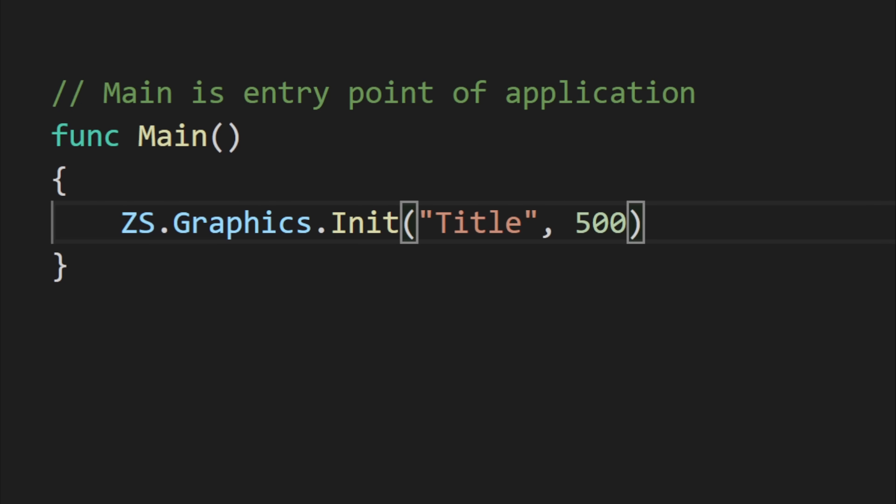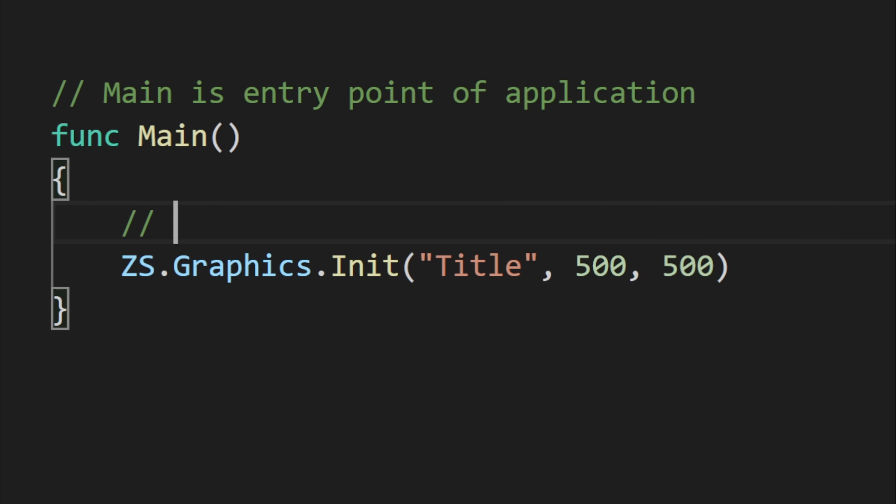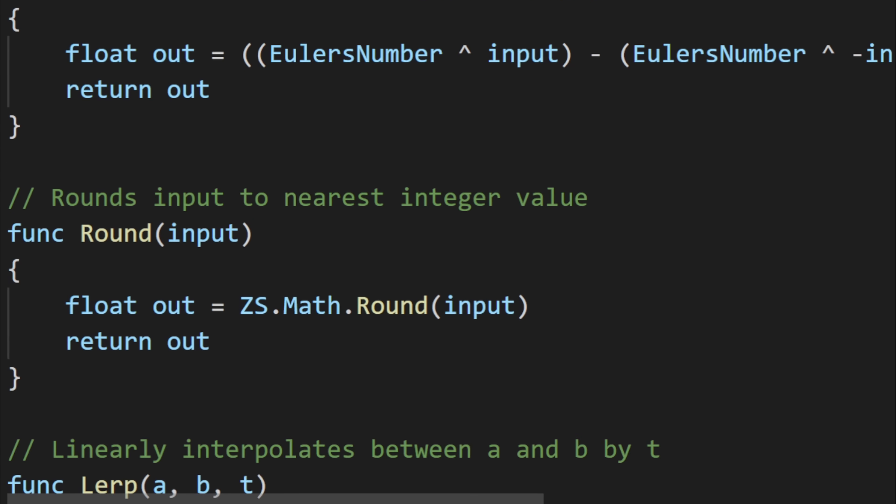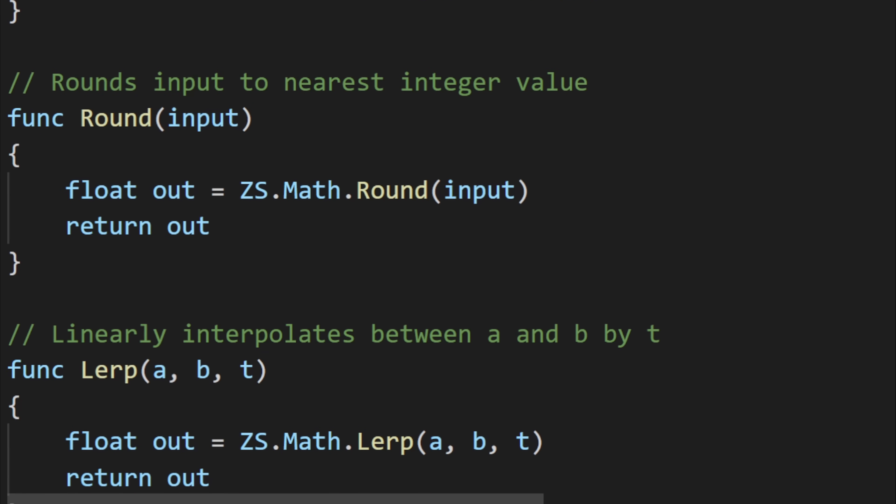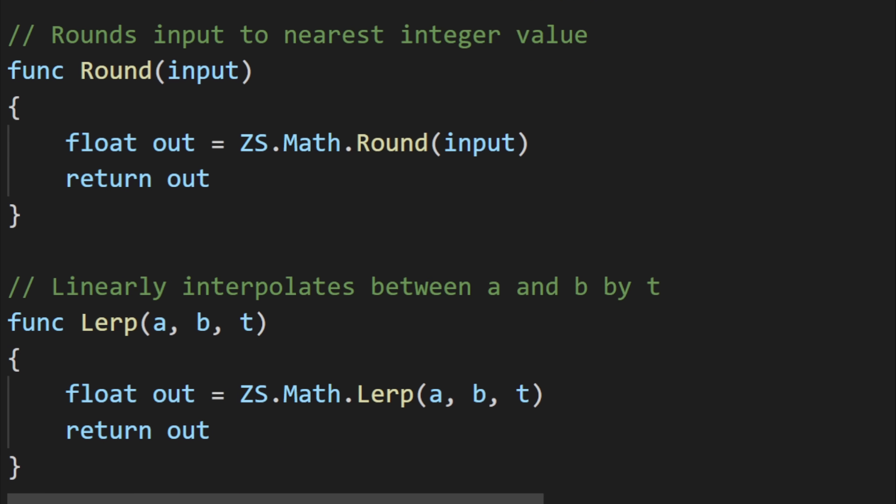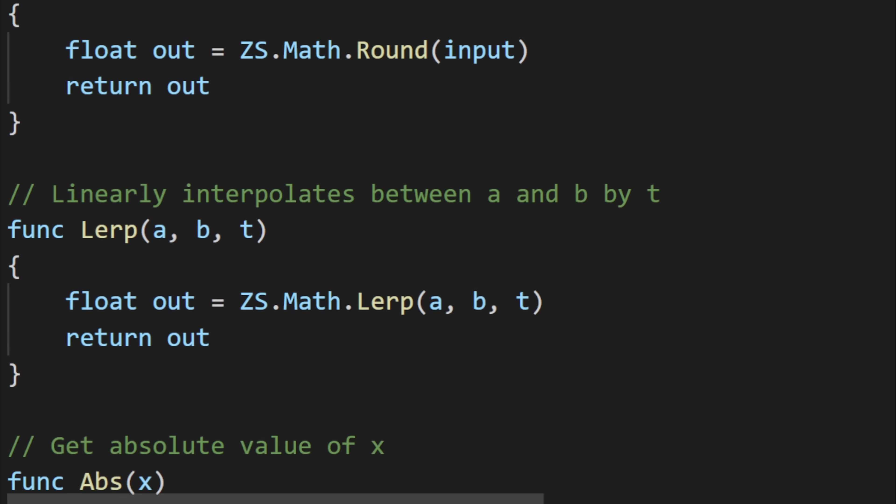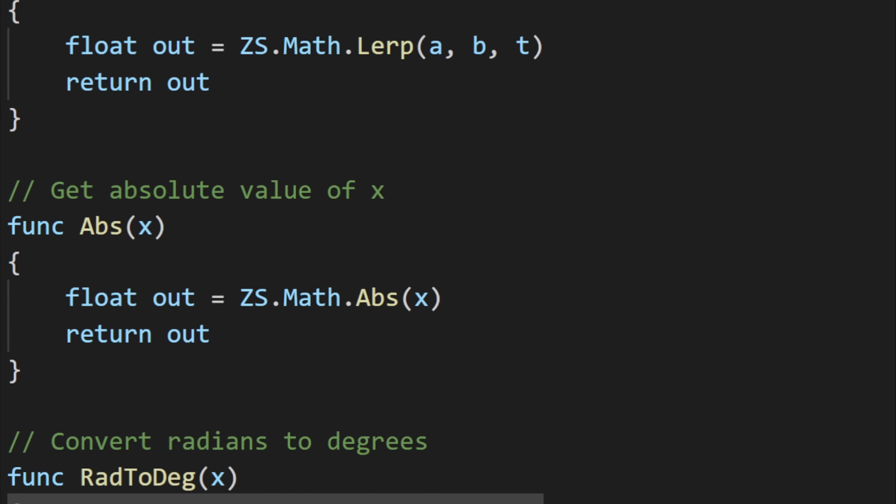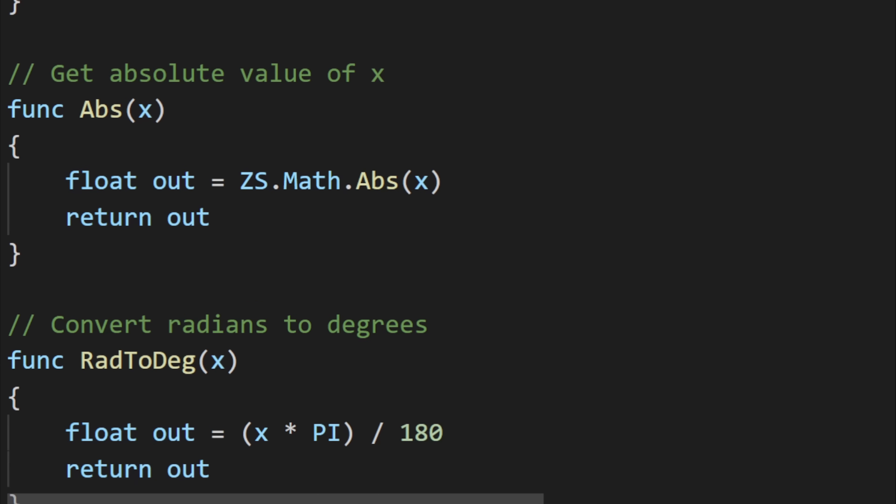And the next two are the screen's width and height. Those are just what they sound like and change the size of the window to the desired resolution. zs.graphics.init is just one of a large set of some built-in functions and variables like these math ones and all the other graphics functions.